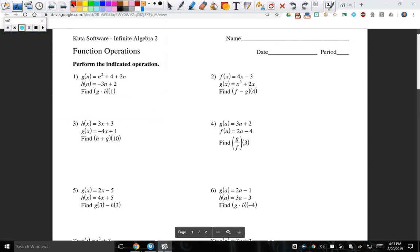I'm going to go over the homework for the day that we did today, the notes. We weren't able to actually go over some of the homework examples, but I'm going to go ahead and go through those right now. So we're going to do 1, 2, 4, 8, and 16. So let's go ahead and start with number one.